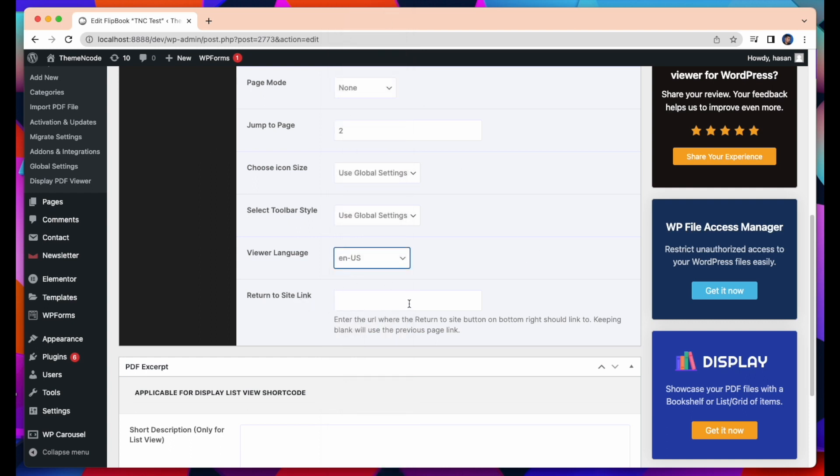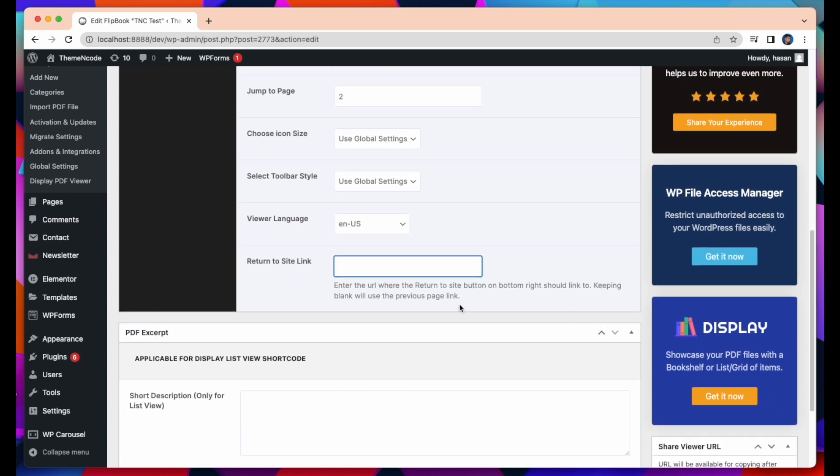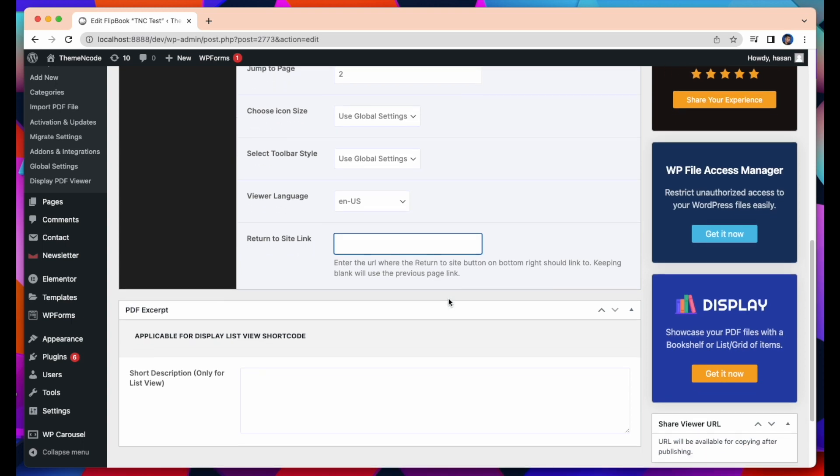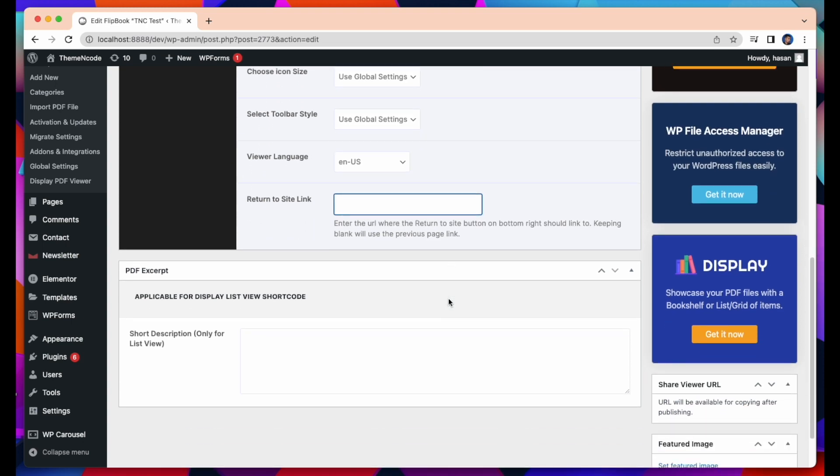Return to Site Link. You can put a link in the Return to Site Link. There is a button in the right bottom where the link will work. If you keep it blank, it will return to the previous page.